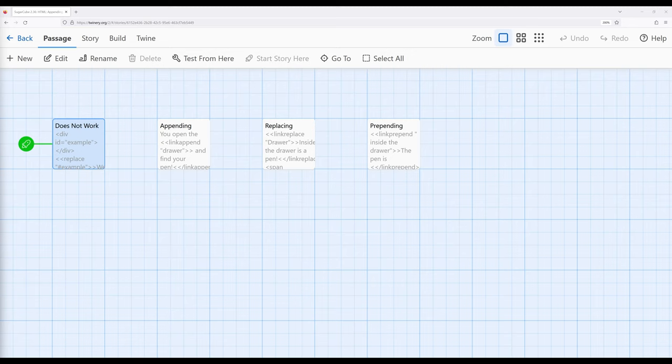Now, as we've seen when working with HTML, we can access HTML using its corresponding attributes, usually ID identification or class classification. Using selectors, we can select that HTML and affect it in some way. When discussing these in reference to HTML elements, the things we can do are also those corresponding actions we saw with the sister macros for link — we can also append, replace, and prepend.